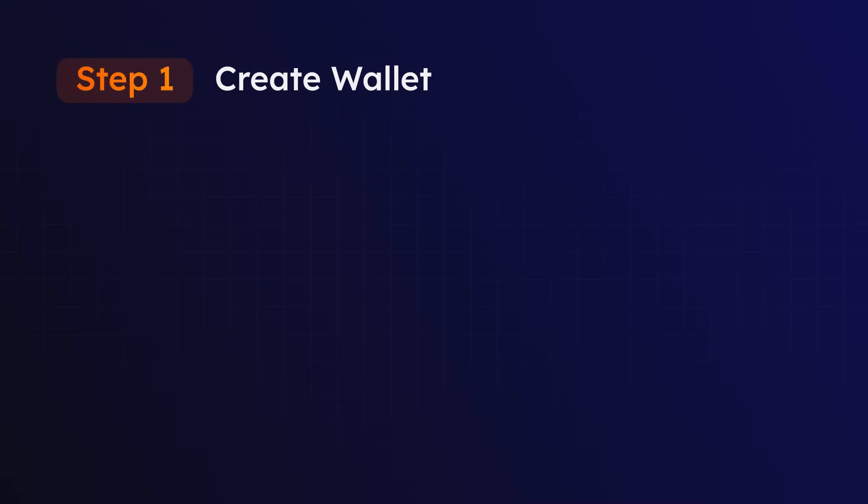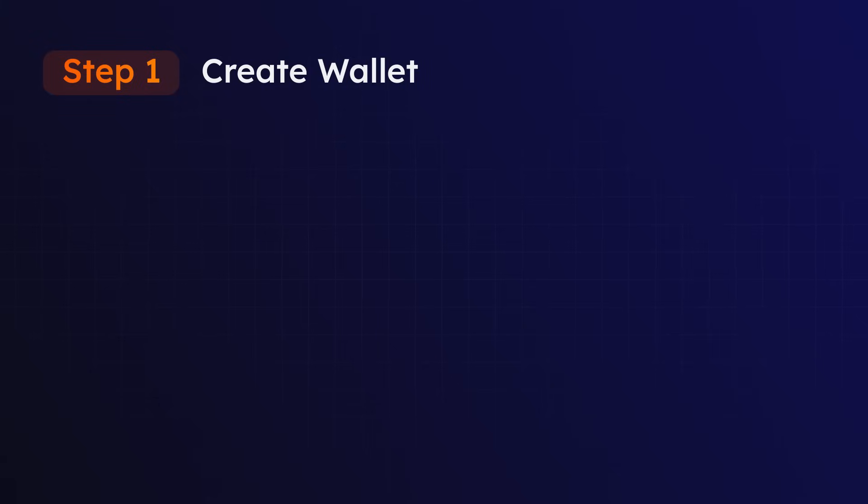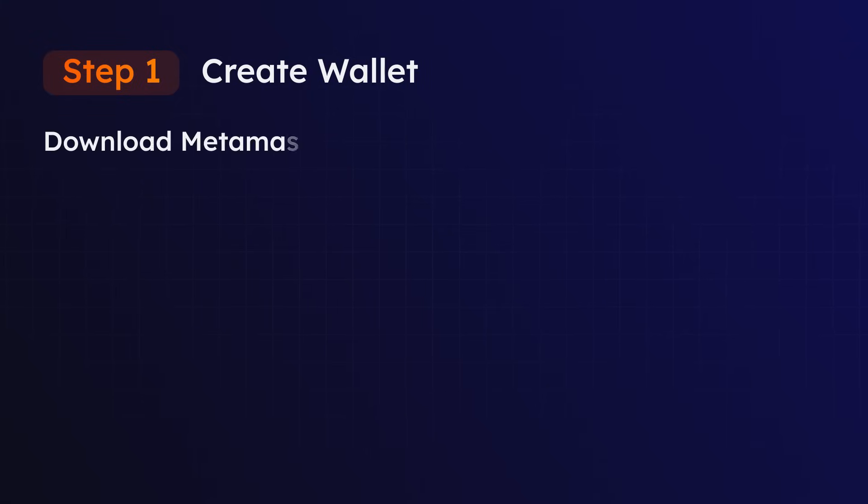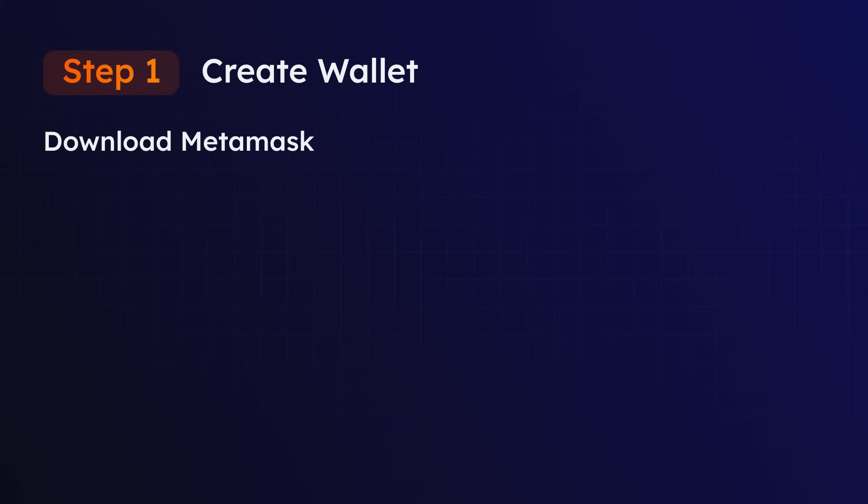Step 1: Creating a Metamask Wallet. In order to interact with the Opulist ecosystem, you need an Arbitrum wallet. You can find a link to connectable wallets in the description. For this example, we're creating a Metamask.